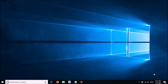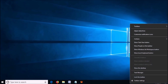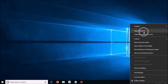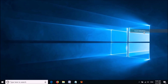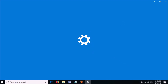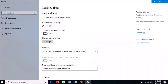Right-click on the date and time shown on the taskbar. From these options, click on Adjust Date or Time. Then this window will open. In this window, turn on the option Set Time Automatically.